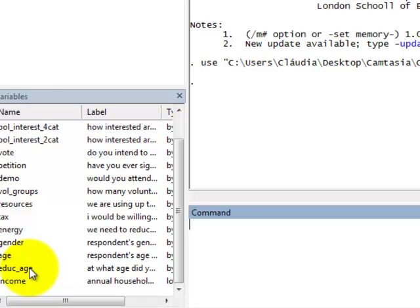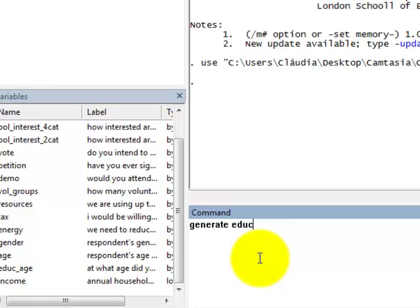I just have to type in the command line generate, which generates a new variable, followed by the name of the new variable. Let's say educ_age2 equals log bracket educ_age, the name of the original variable.